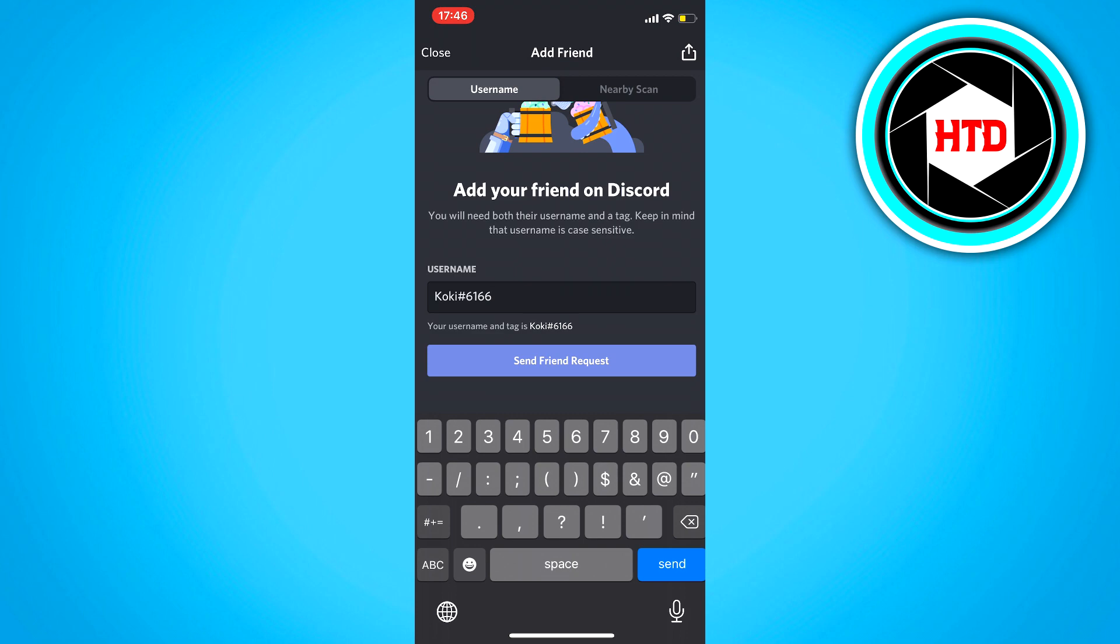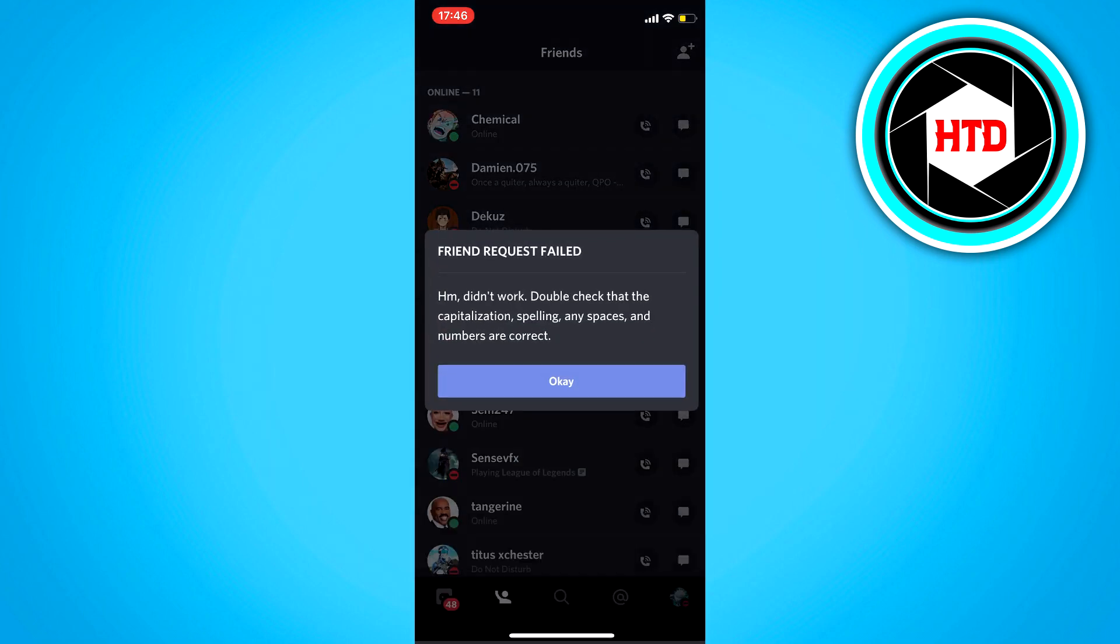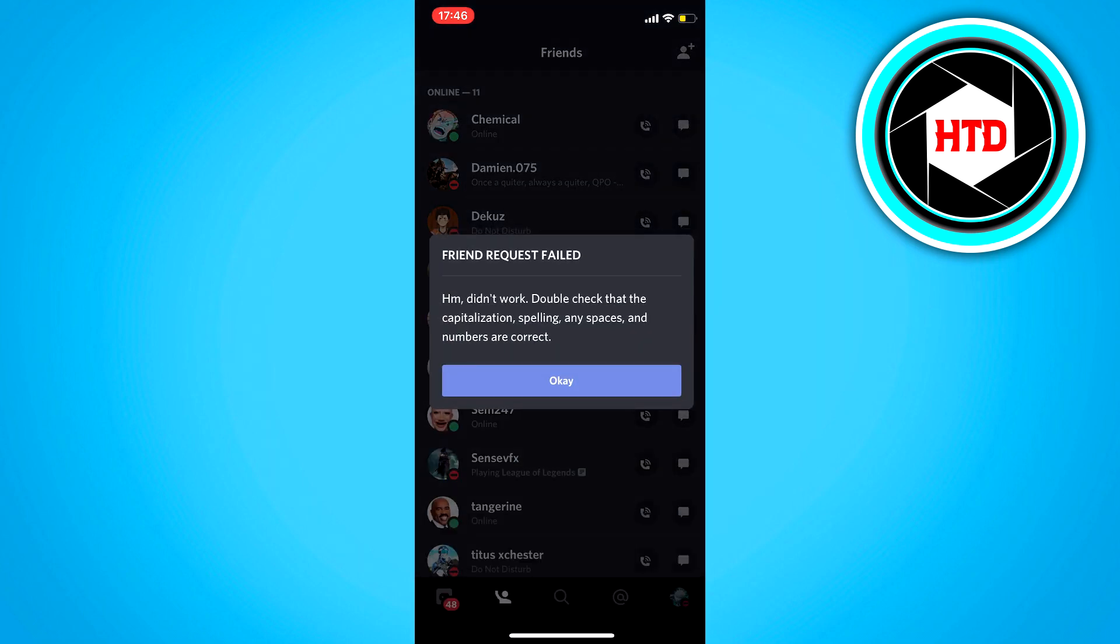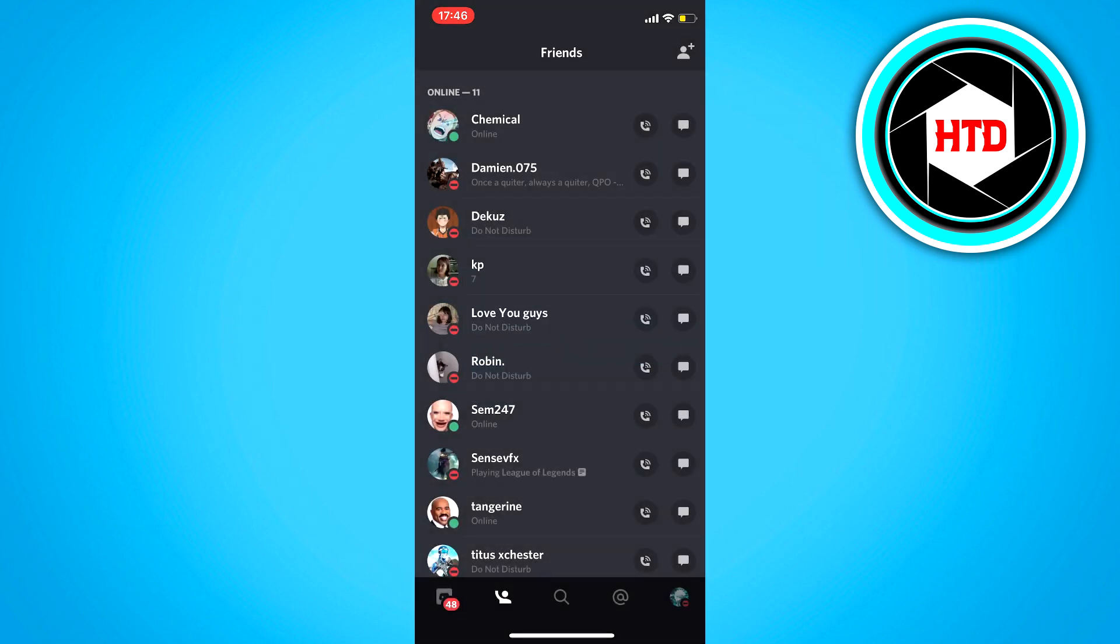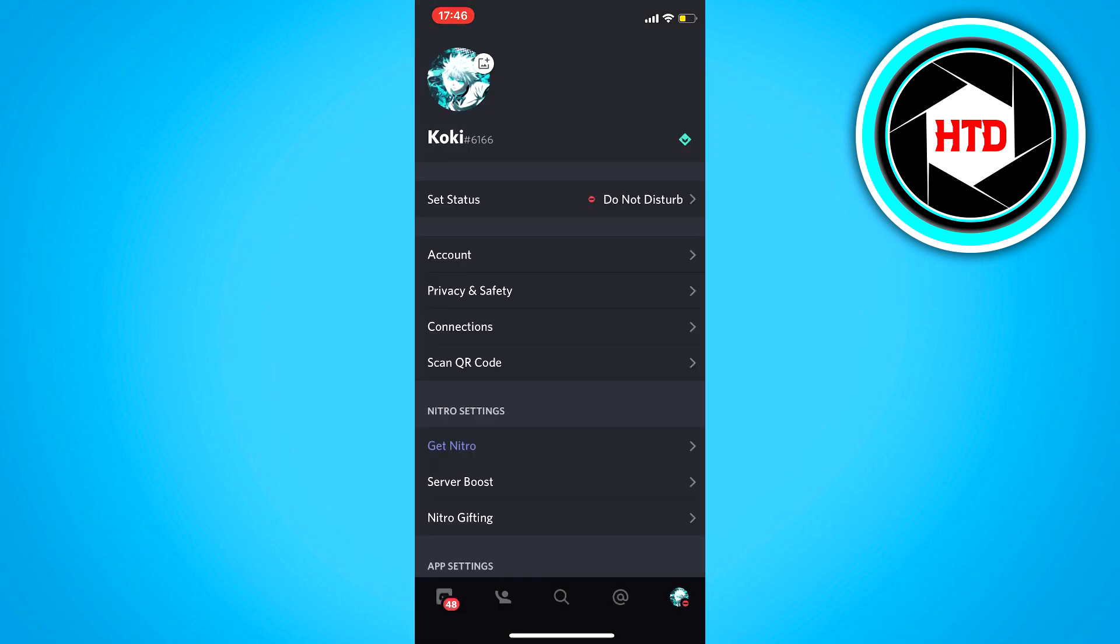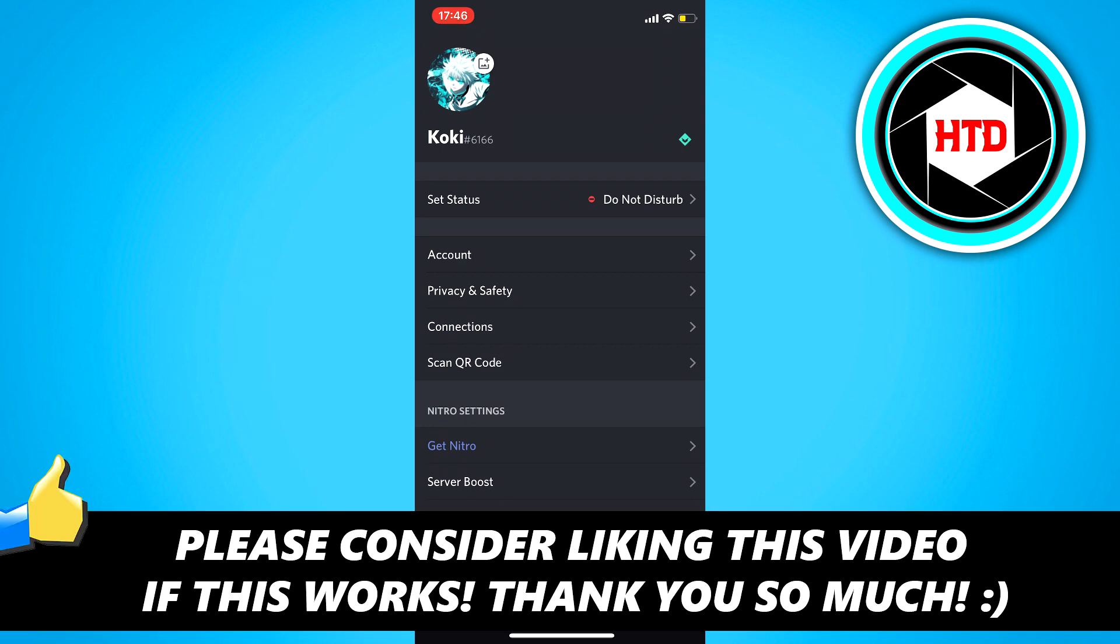Once you've done that, just click on send friend request. And it says it failed because I'm sending it to my own account. So that doesn't work, but that is basically how it works.